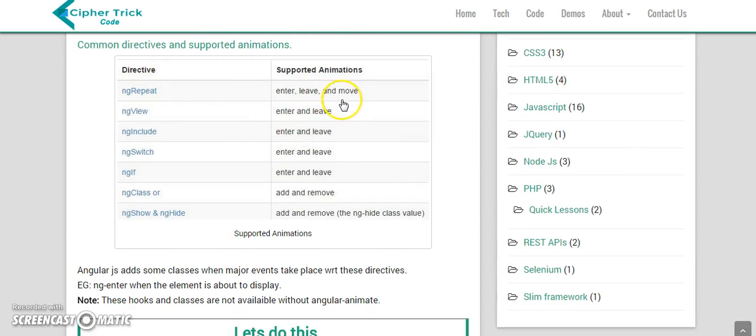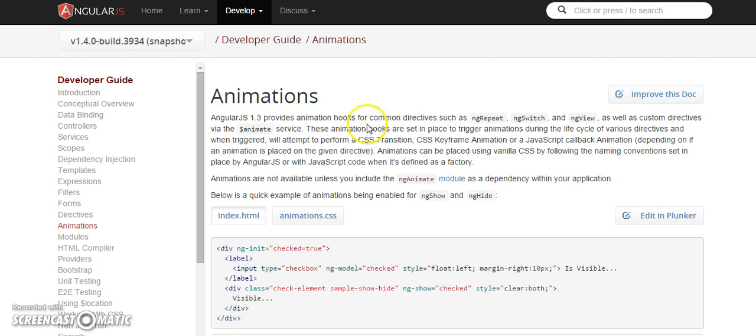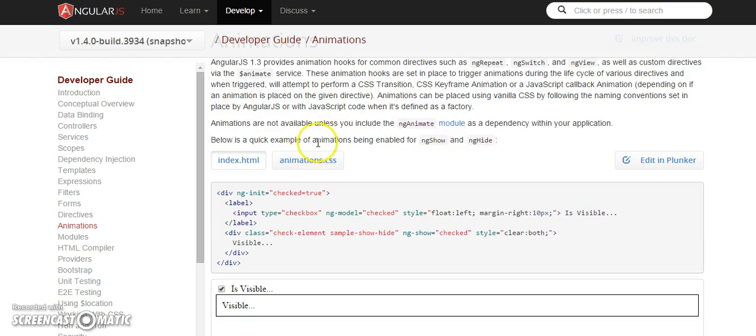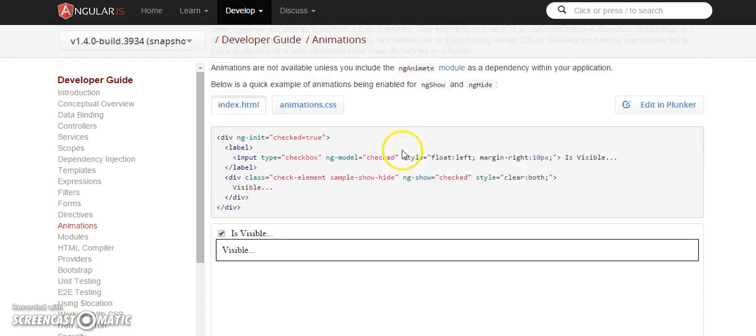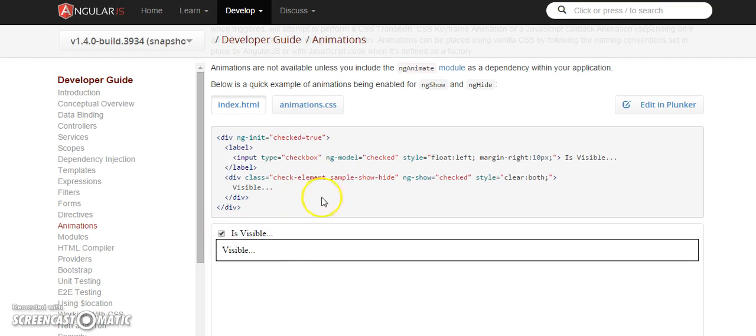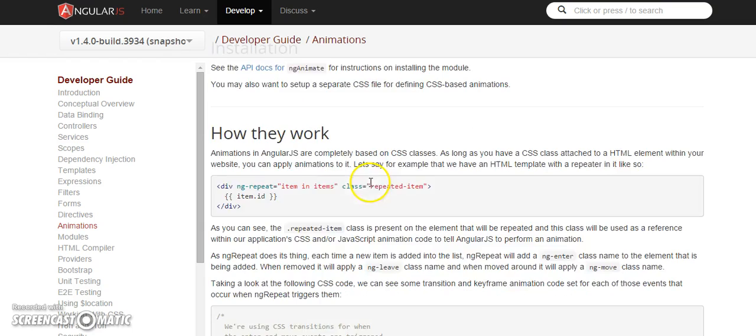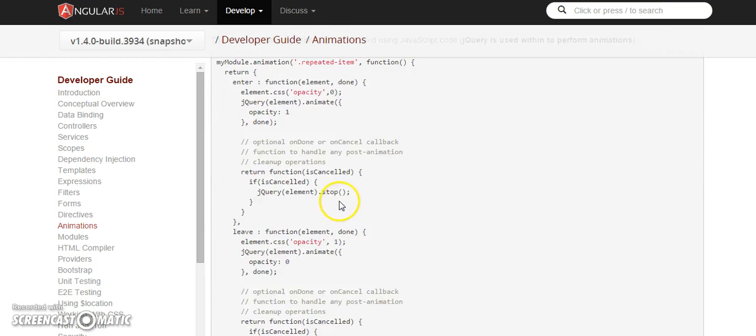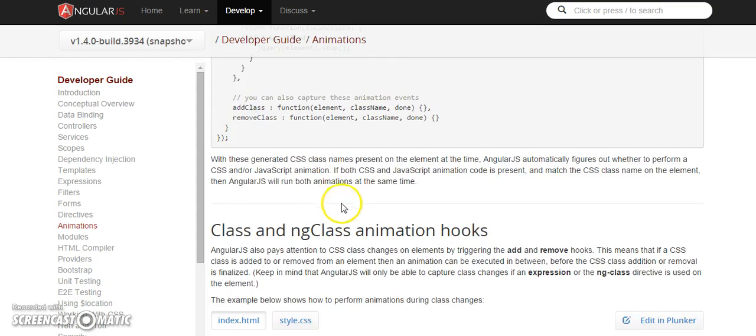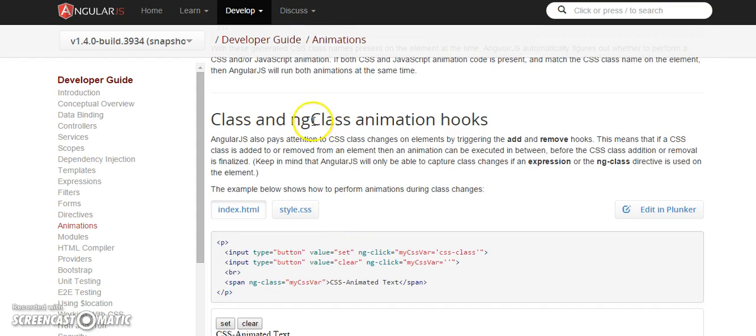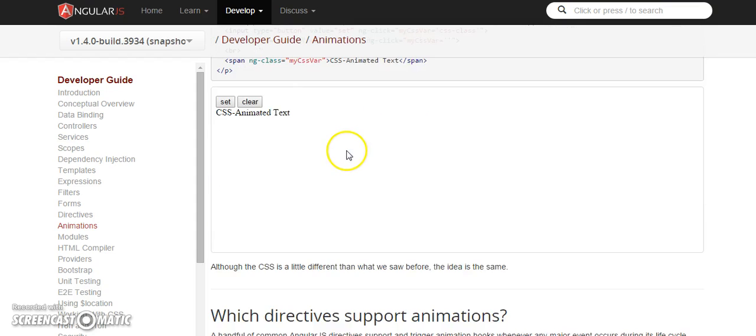You can see over here ng-repeat, enter, leave and move. These are all supported animations with the respective directives. The documentation on the AngularJS website is pretty good. We can even visit that. As you can see here it also states that it injects animate service. Using this we can also animate using JavaScript. Here is a pretty good example using ng-hide.